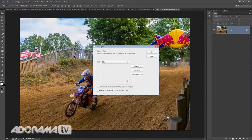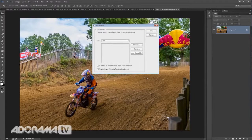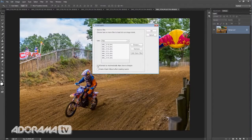Click on that and it brings up a nice little box with some options. First is where are the files you want to join together — they're already open, so I'll add open files. Now I can tick 'Attempt to automatically align source images.' Yes, definitely want to do that. I was hand-holding, not using a tripod, so these need to be aligned.